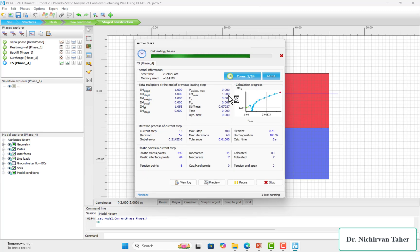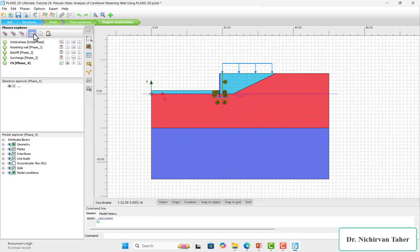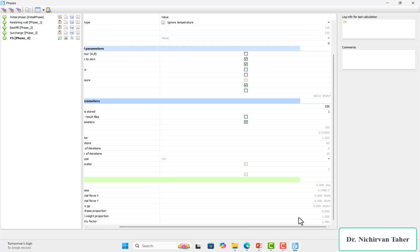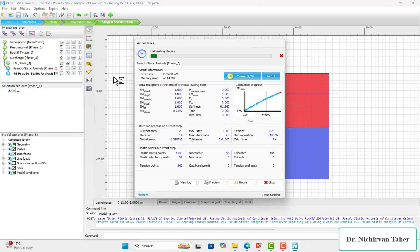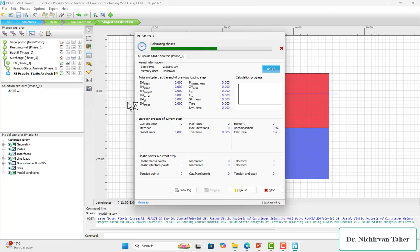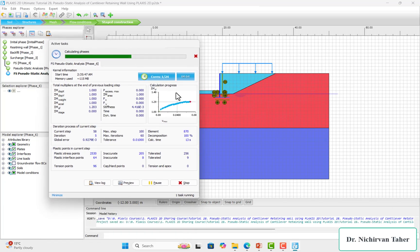As we can see, it is being calculated and the factor of safety is near 1.5. We can check the safety factor — it is about 1.485. Now we will see how the pseudo-static, or simplified dynamic, analysis affects the factor of safety or global factor of safety for this retaining wall.